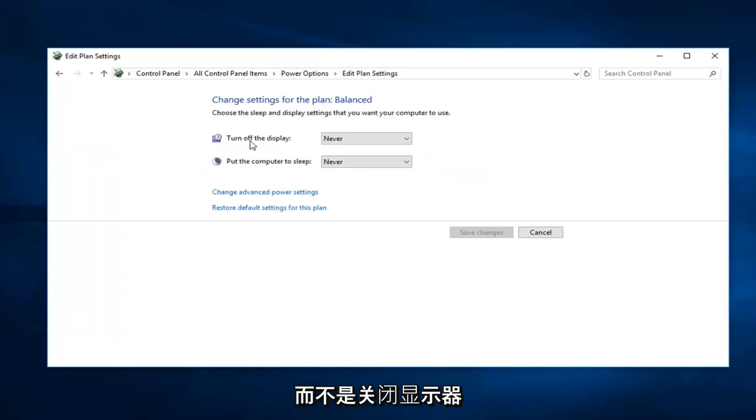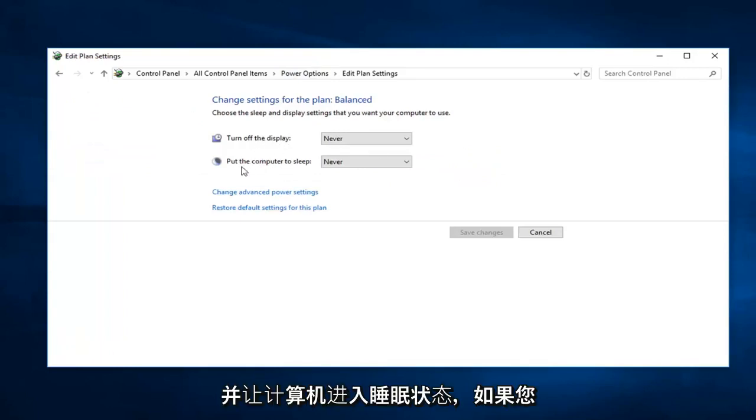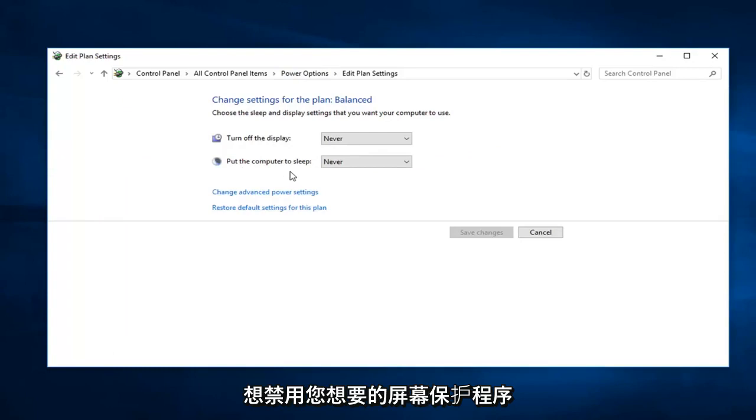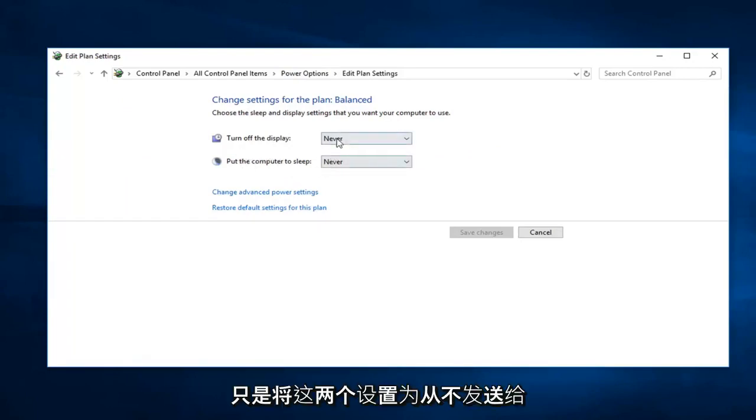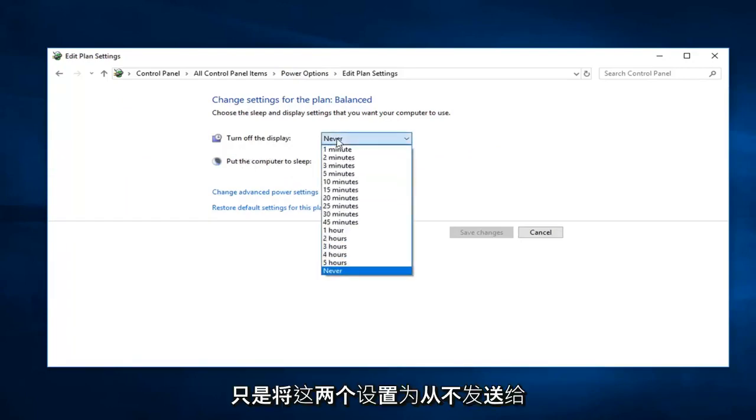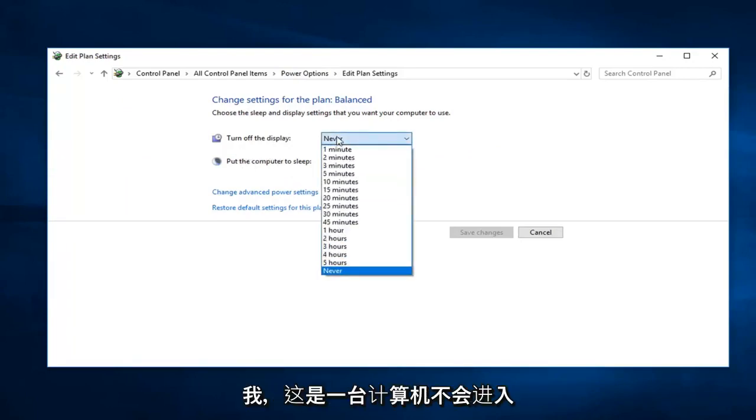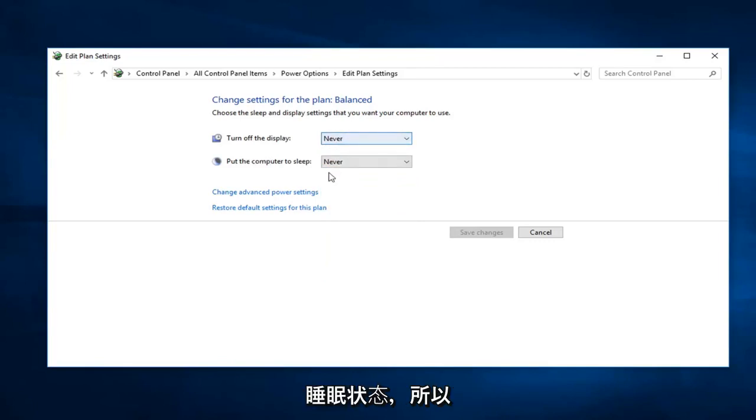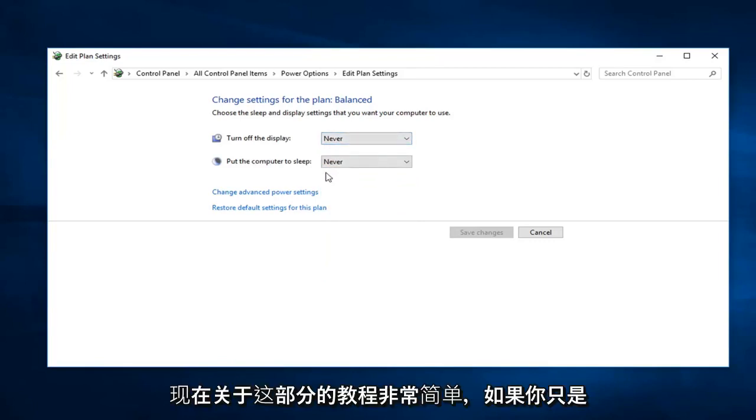There's turn off the display and put the computer to sleep. If you want to disable the screensaver, you want to just set both of these to never. So that means the computer is not going to go to sleep. Pretty straightforward tutorial on that part.